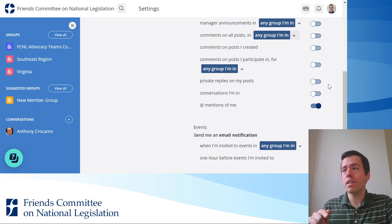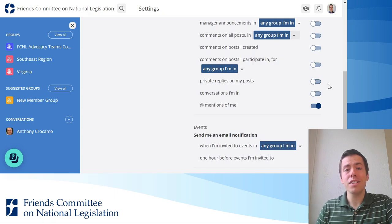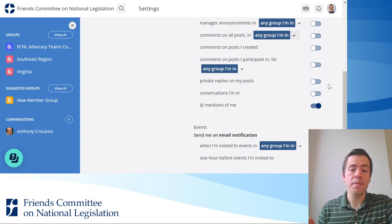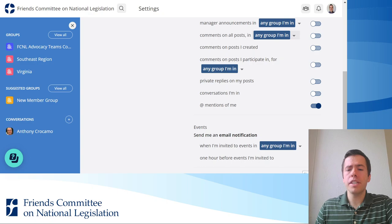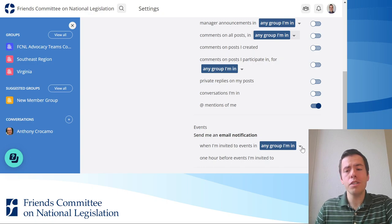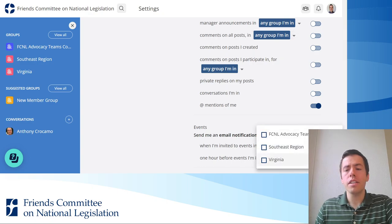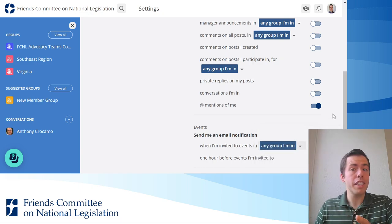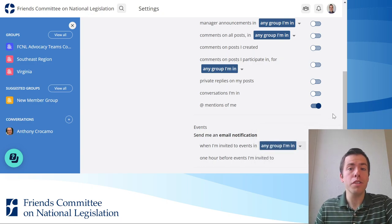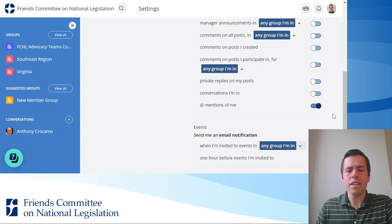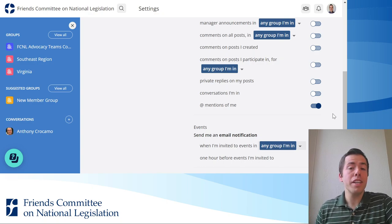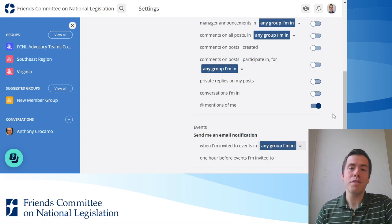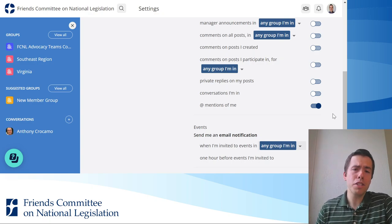At the bottom are email notification settings about events. If you want to be notified when you're invited to events in a specific group, you'll want to check that so you get an email and know you're invited. The last setting lets you get an email an hour before an event that you've RSVP'd to as a reminder, which I think is helpful.